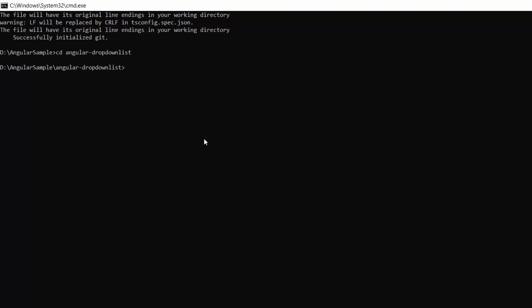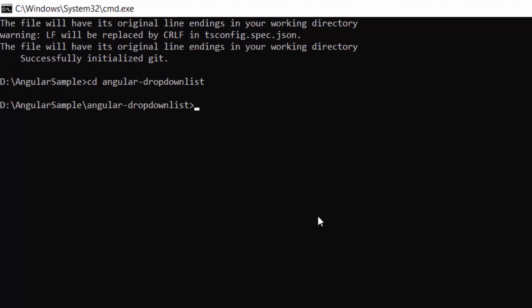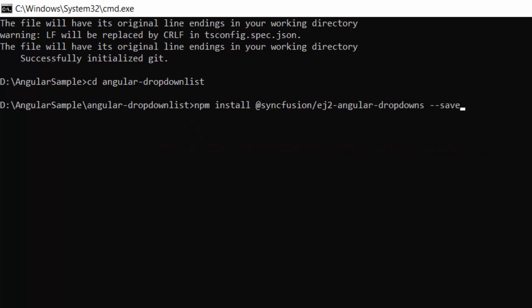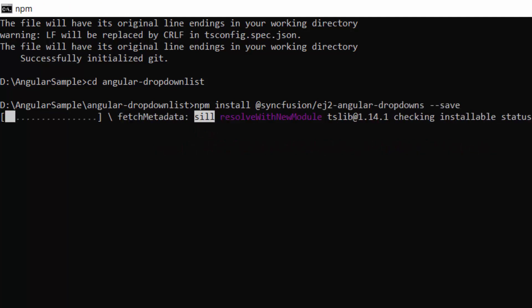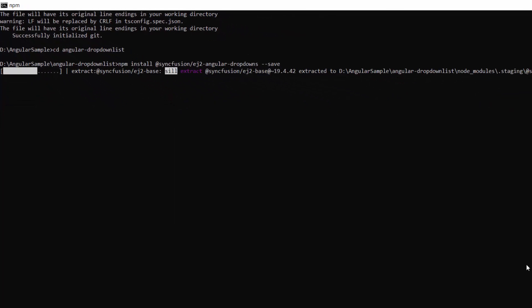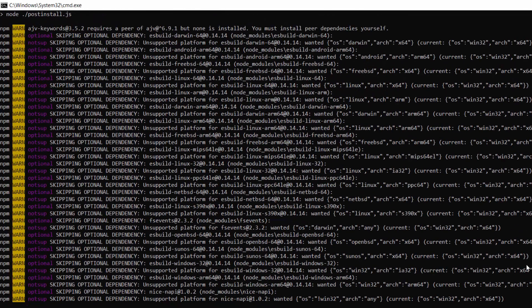To use the Syncfusion Angular drop-down list, I need to install the Syncfusion Angular drop-downs package using this command: npm install @syncfusion/ej2-angular-dropdowns --save. This will install the Angular drop-downs package and its dependencies.